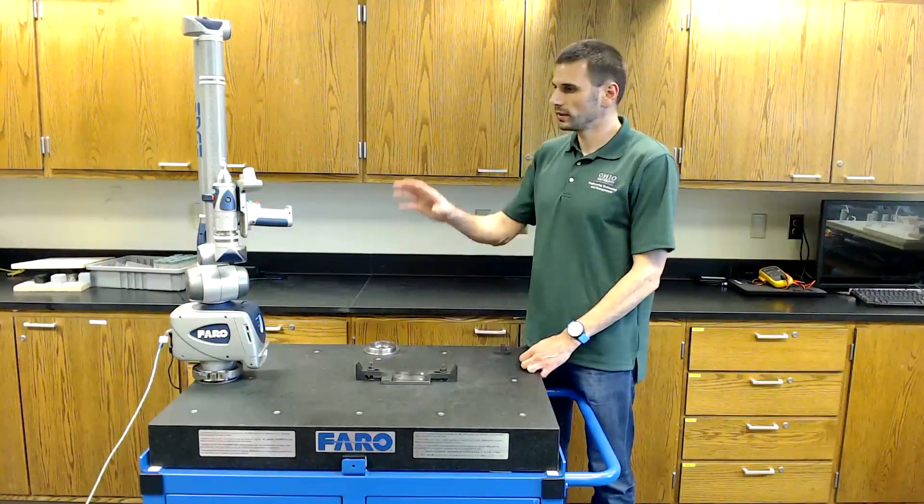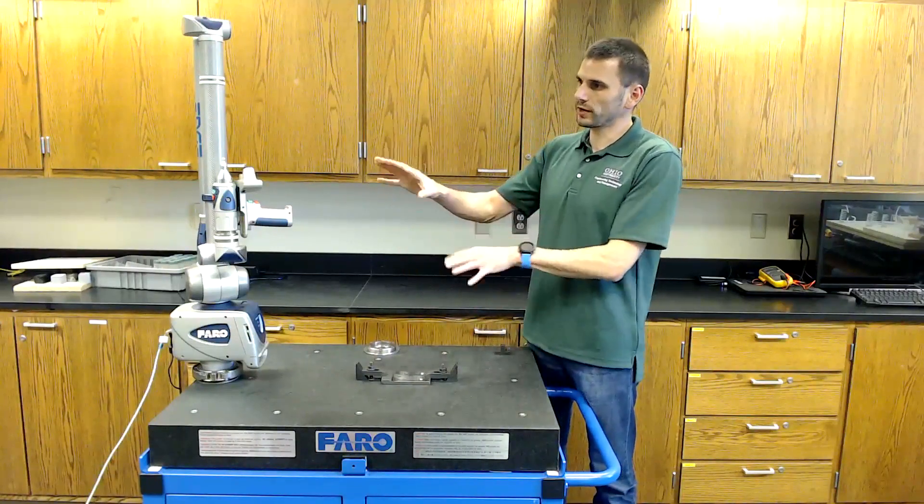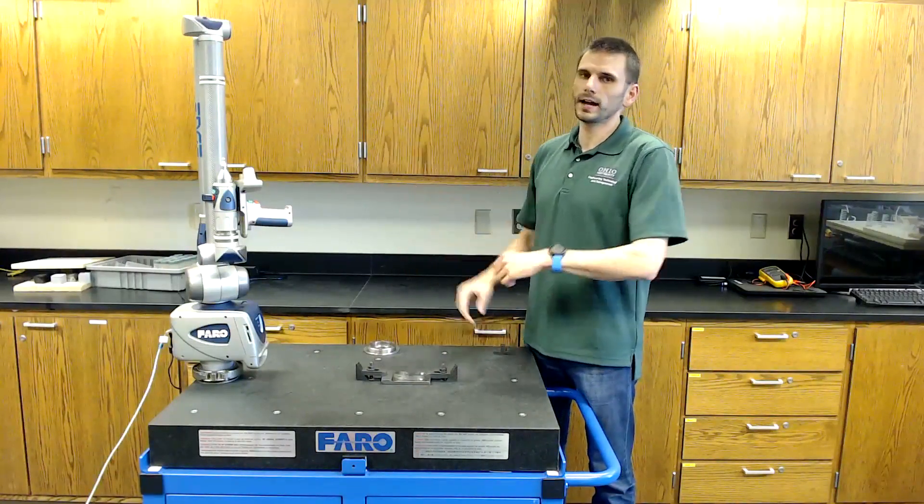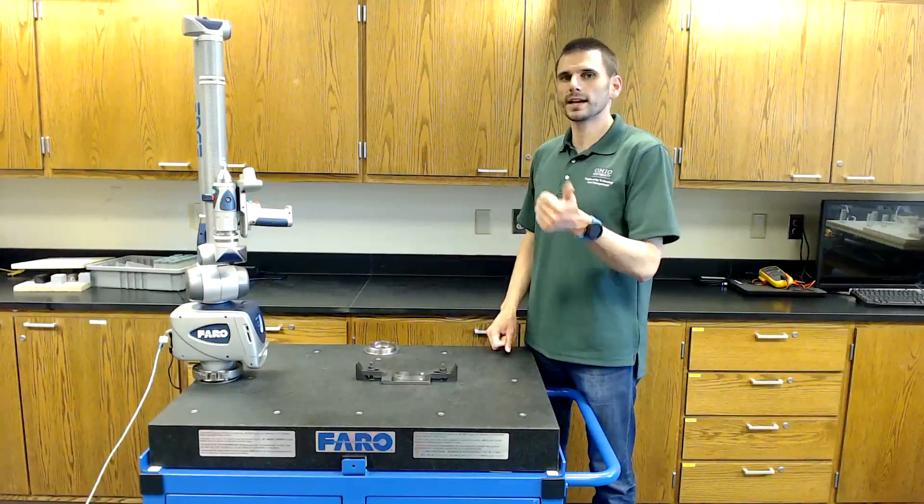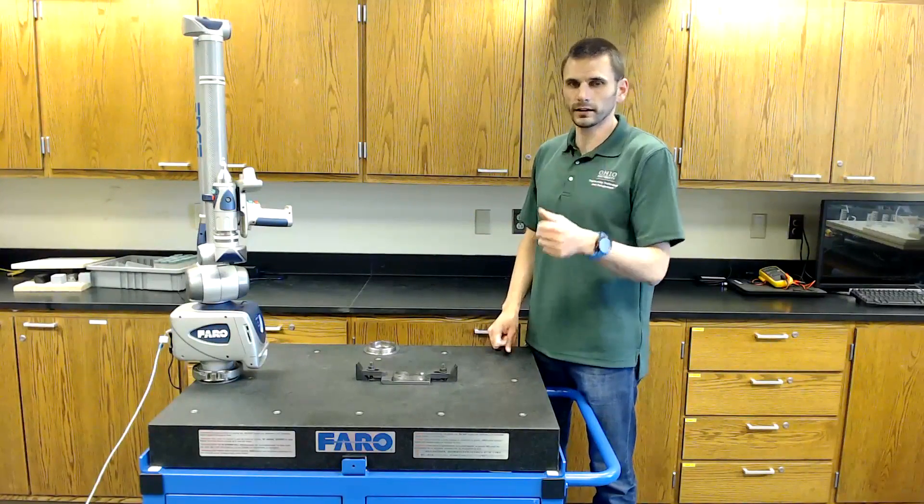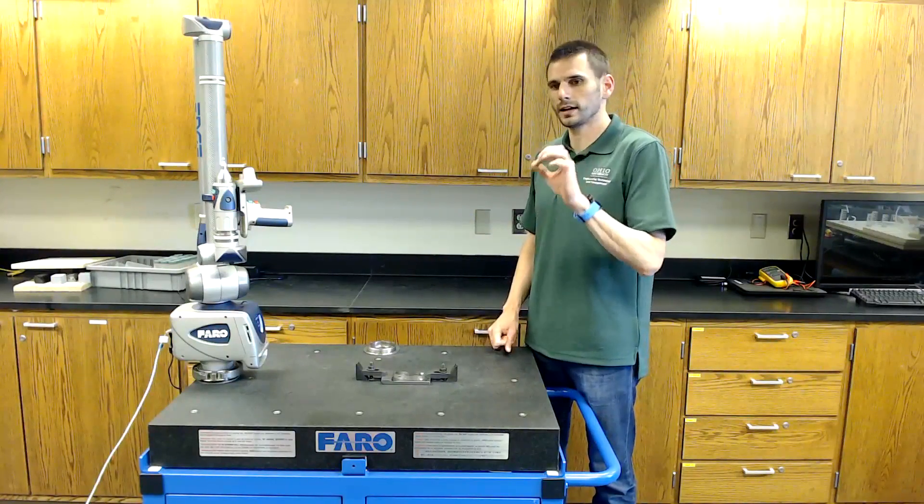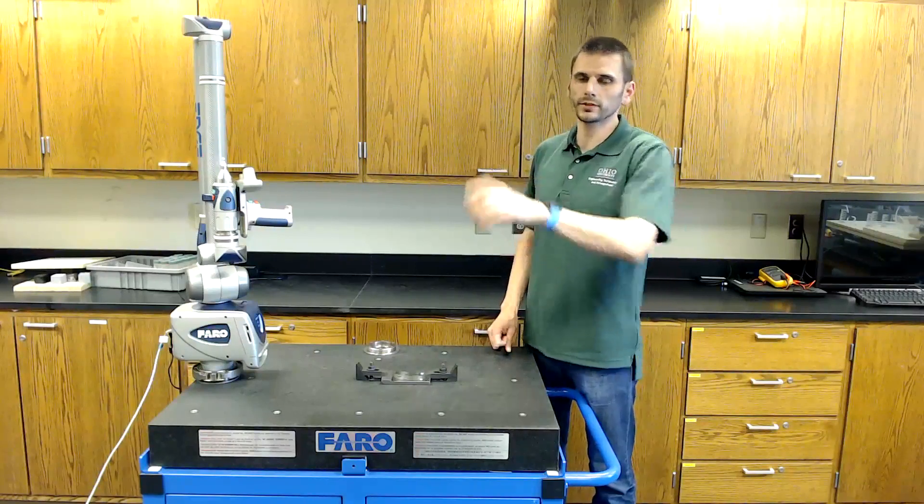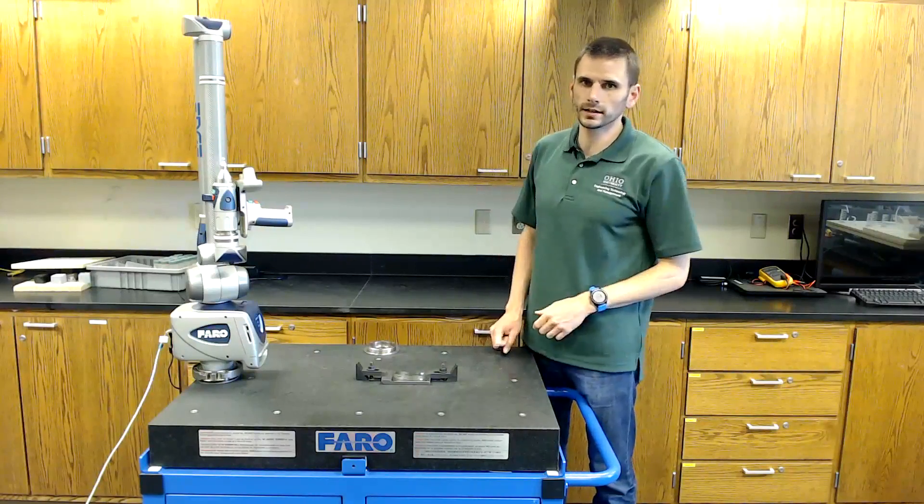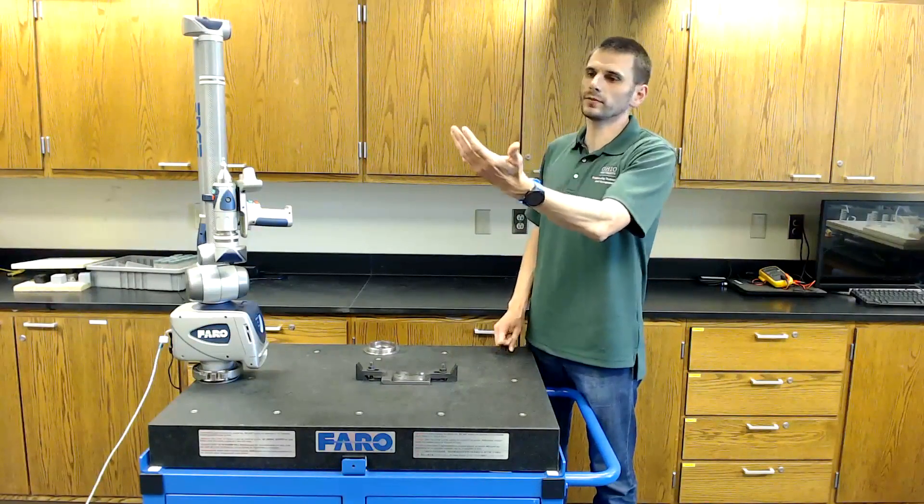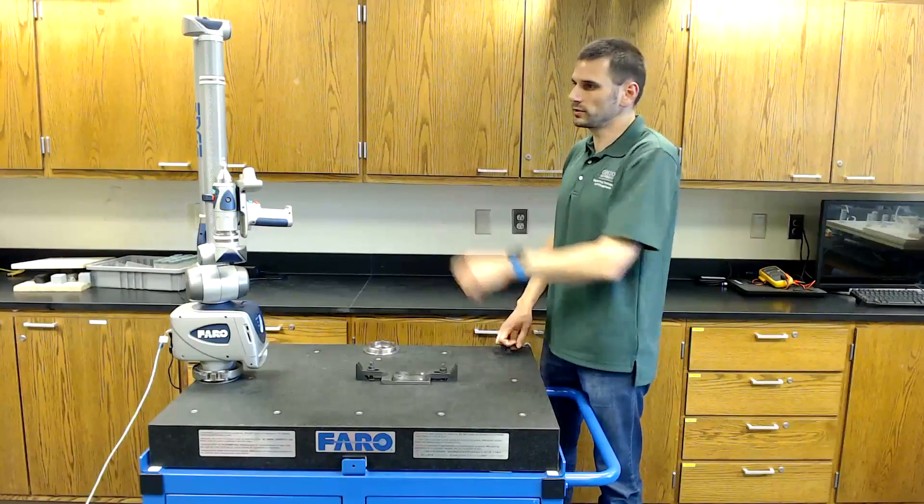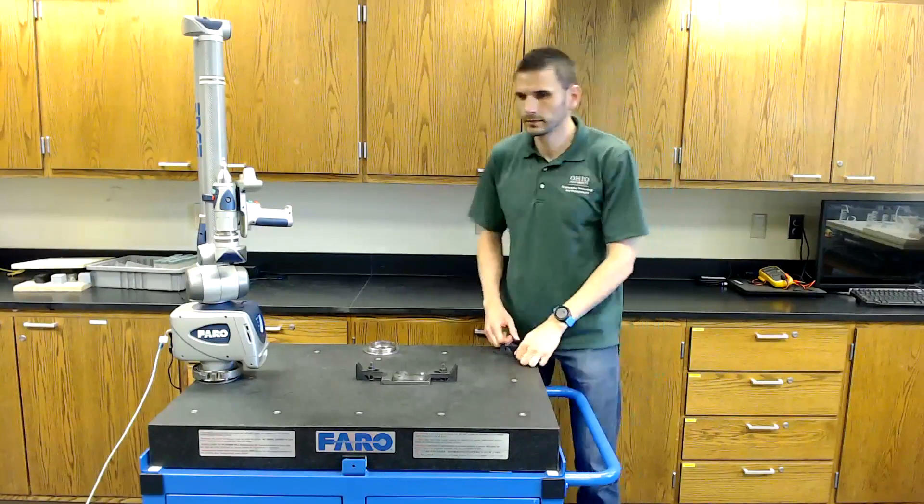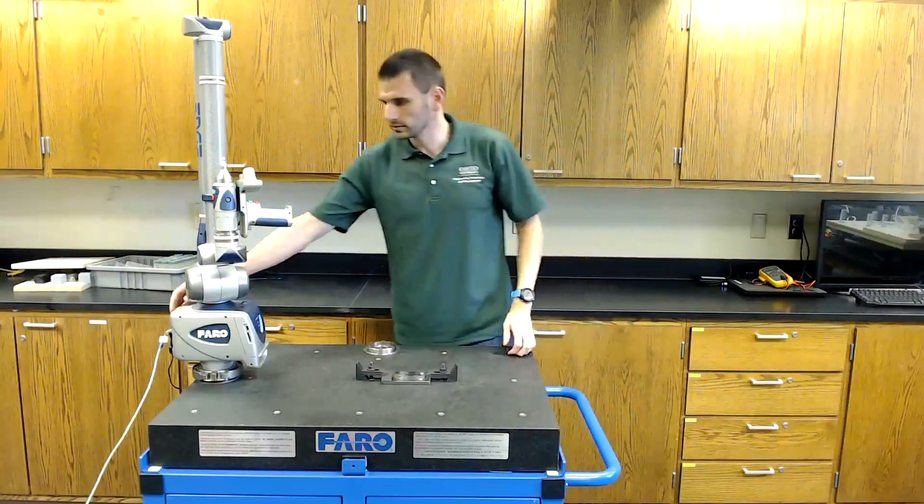Before I go with the FARO arm itself, I need to open up SolidWorks and save the CAD model as a parasolid, a .x_t type file. I'll show you that here in a few seconds. But assuming you've already saved your file as a parasolid, you're going to come in here and we're going to set the machine up first while we're getting ready.